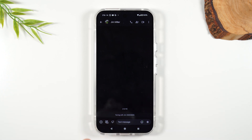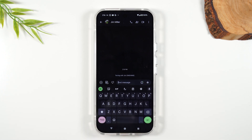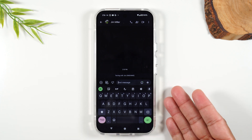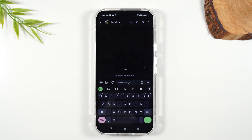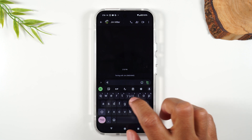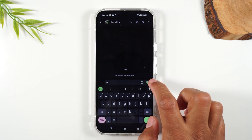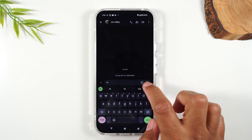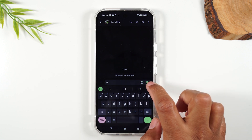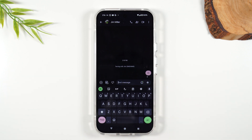At the bottom of the screen, you have a box that says 'text message.' You'll want to tap on that box and that's what brings up your keyboard. Here I can type my message — 'hi' — and hit the send button. That's what sends off the message.